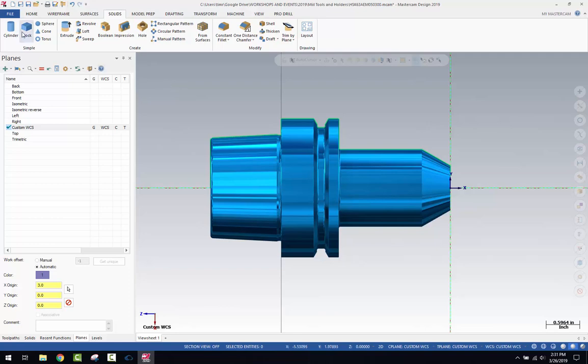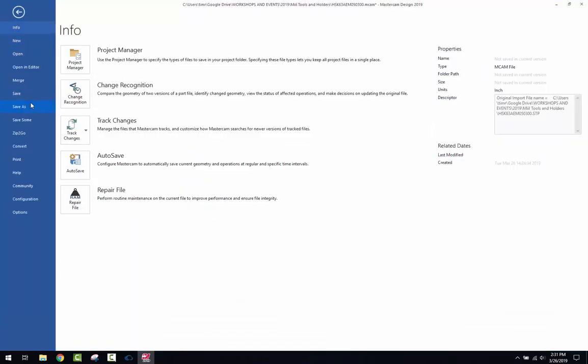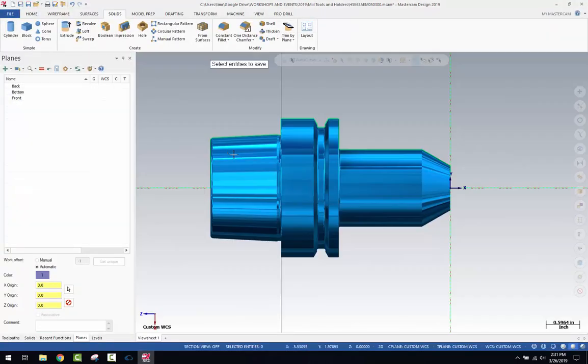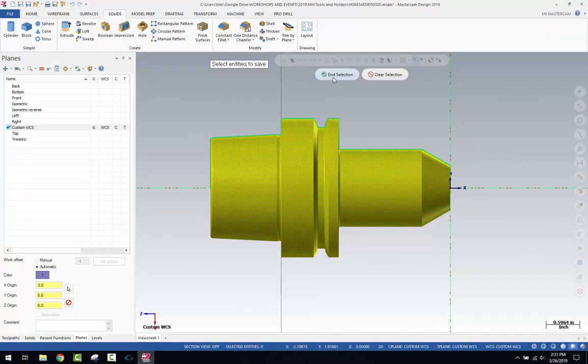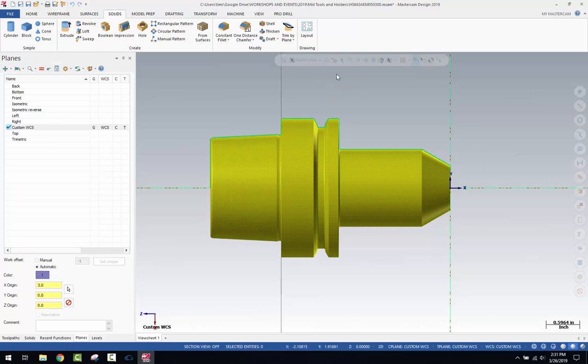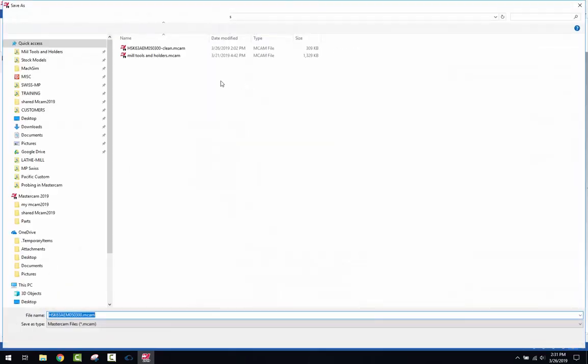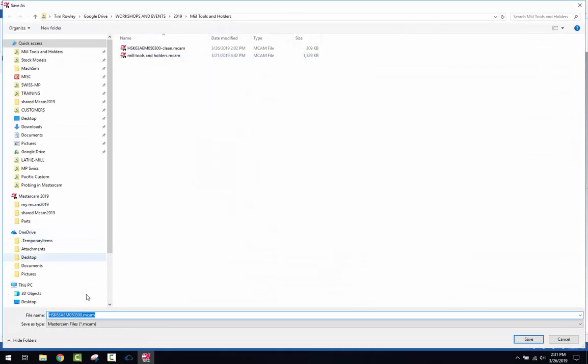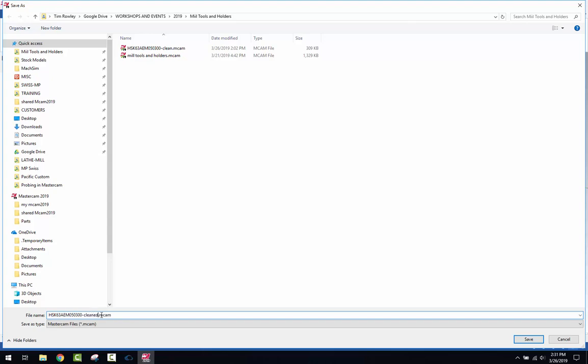So the final step is you would do a file save as, or save some is actually better. Save some, select this new simplified holder, hit end selection, and we'll save it into the same folder we were working and we'll just add to the file name dash cleaned. Hit save.